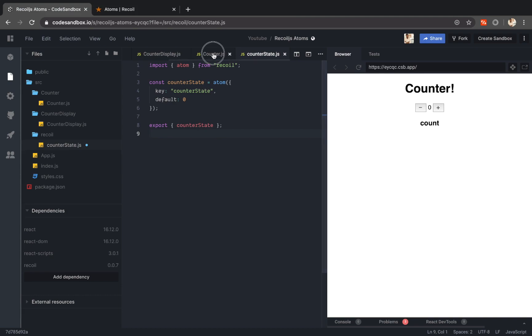Then in my counter component instead of having to read the state from internally I am going to read the state from my atom.